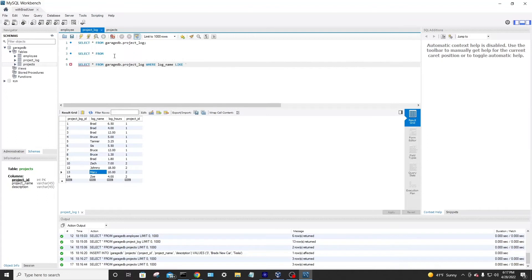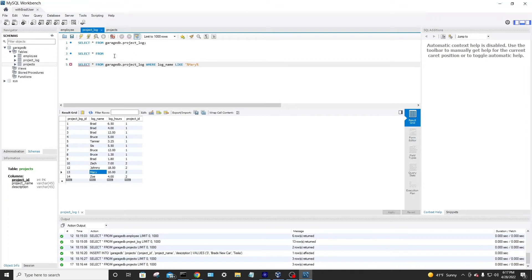And then we're going to use this cool statement, like, and we're going to go single quote, percent sign. And then we're going to type Mary, percent sign, single quote.